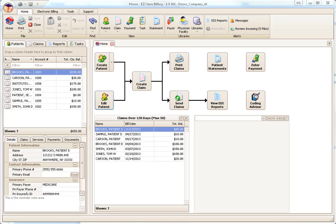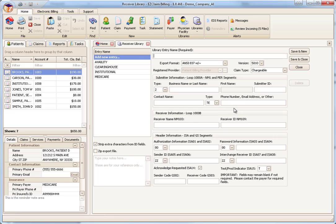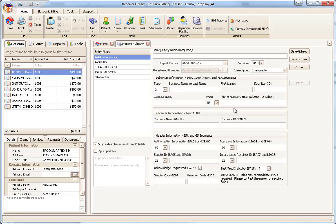Next is the Submitter Receiver Library. This is found under the Libraries icon on the ribbon bar. The values entered into the Submitter Receiver Library are provided by your clearinghouse or payer. Typically, a companion guide will be provided that outlines their requirements. Submitter Receiver entries can be created for 837 professional or institutional claim billing as well as eligibility through certain clearinghouses. Once you have entered the data, click Save and Close.